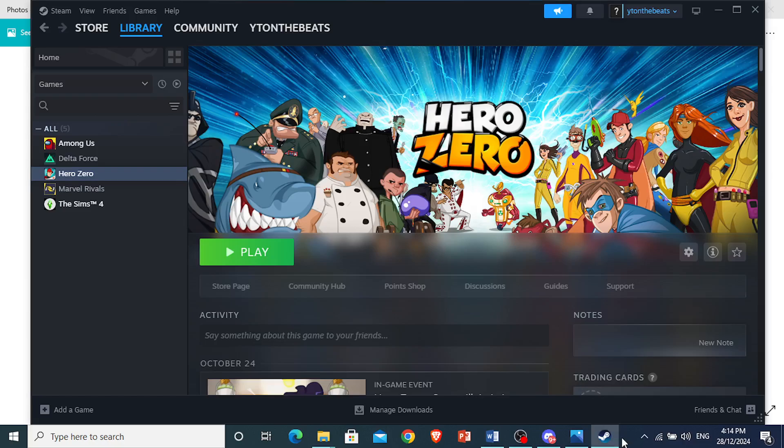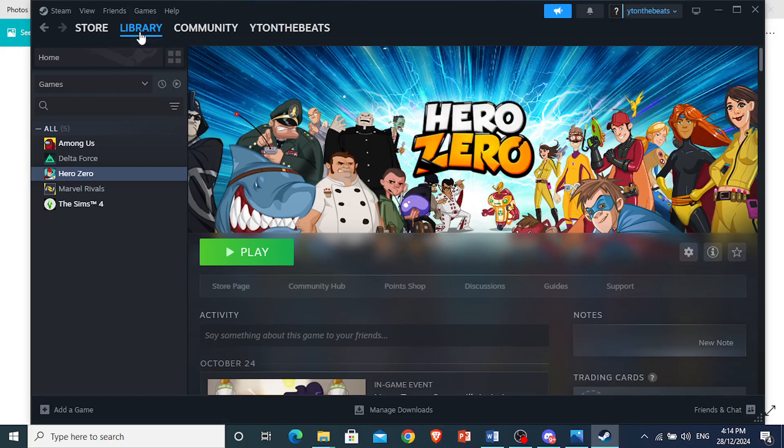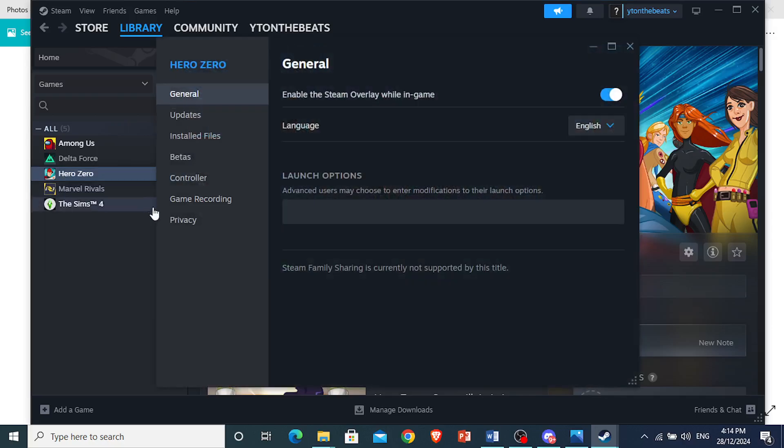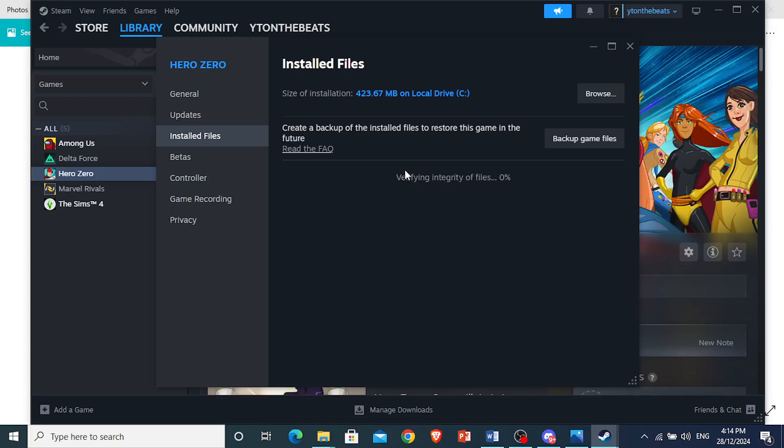what we're going to do is of course we want to verify the integrity of our game files. So come open up Steam, go to library, and then right-click on the game that is causing you issues. Click on properties, and then you will see installed files, this option right here, and then click on verify integrity of the game files.